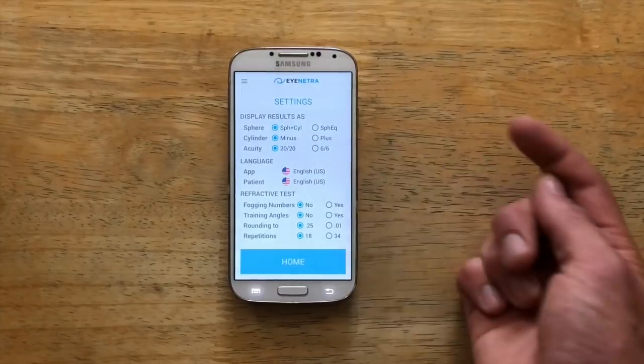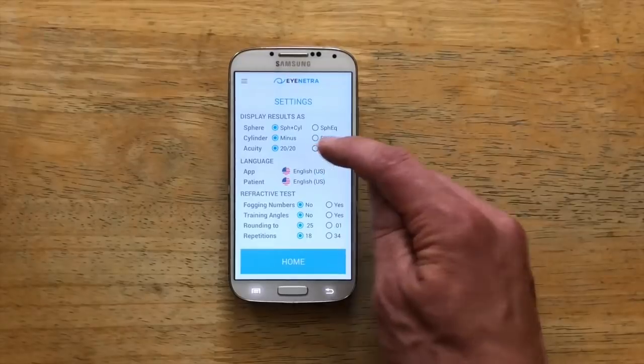The last option in this section is for the acuity tests. You can choose to input in either feet or meters, so you can choose the standard 20/20 or 6/6 notations.